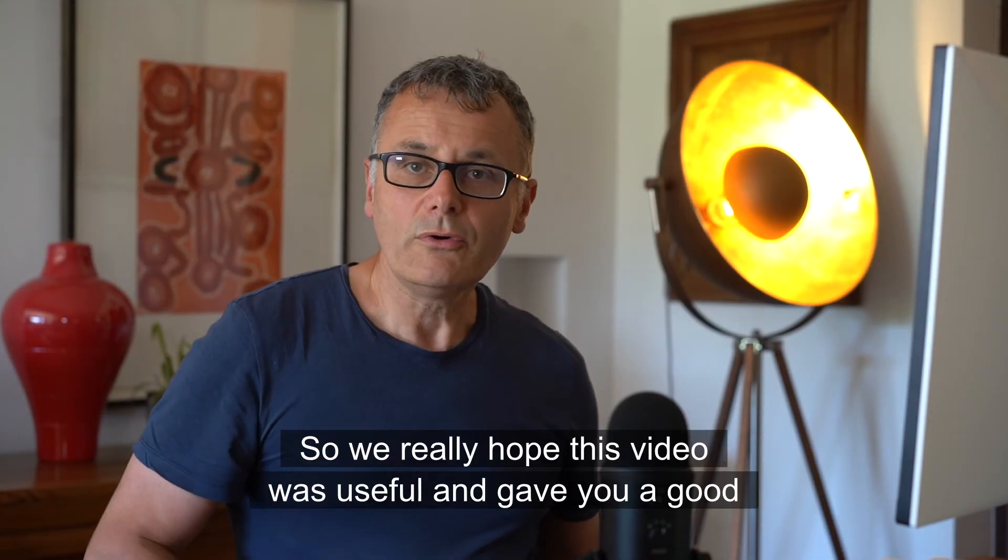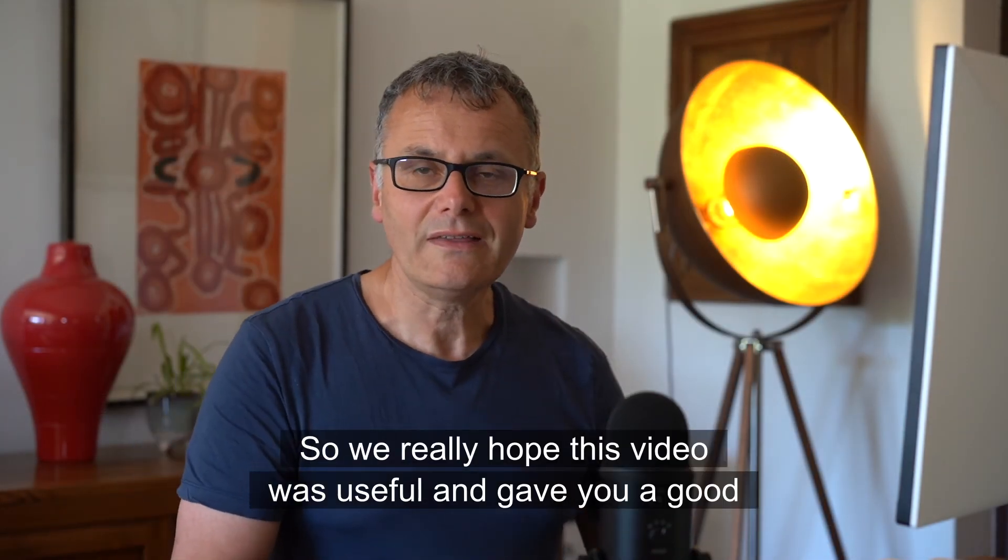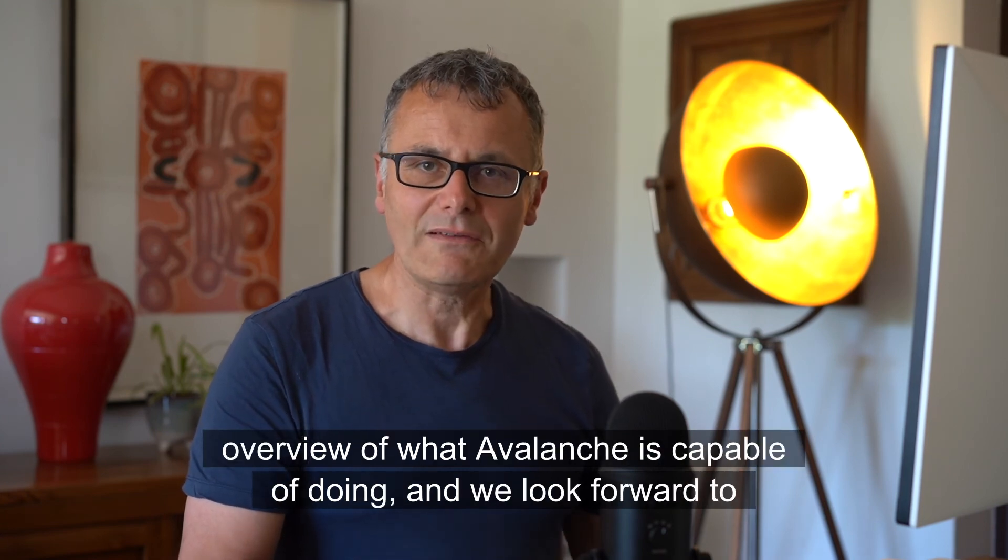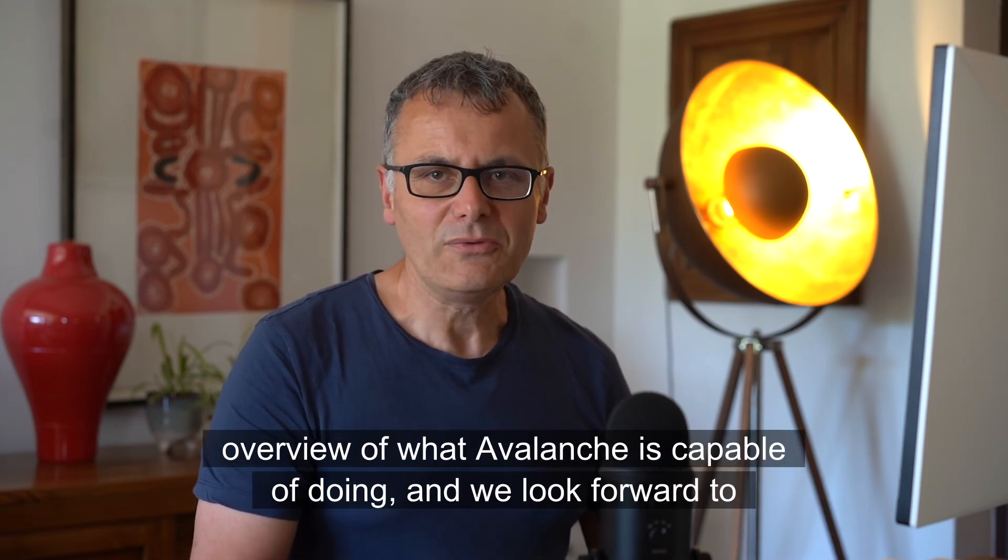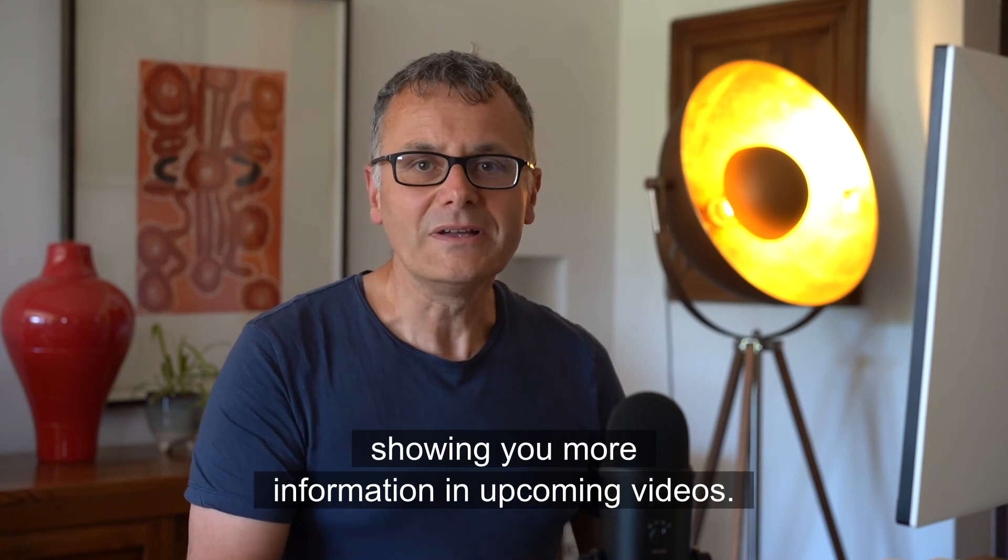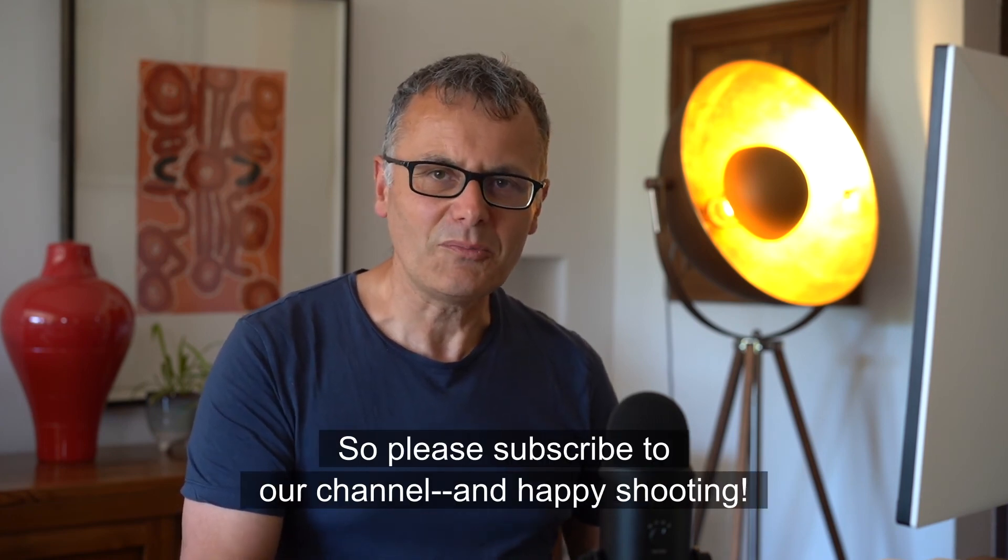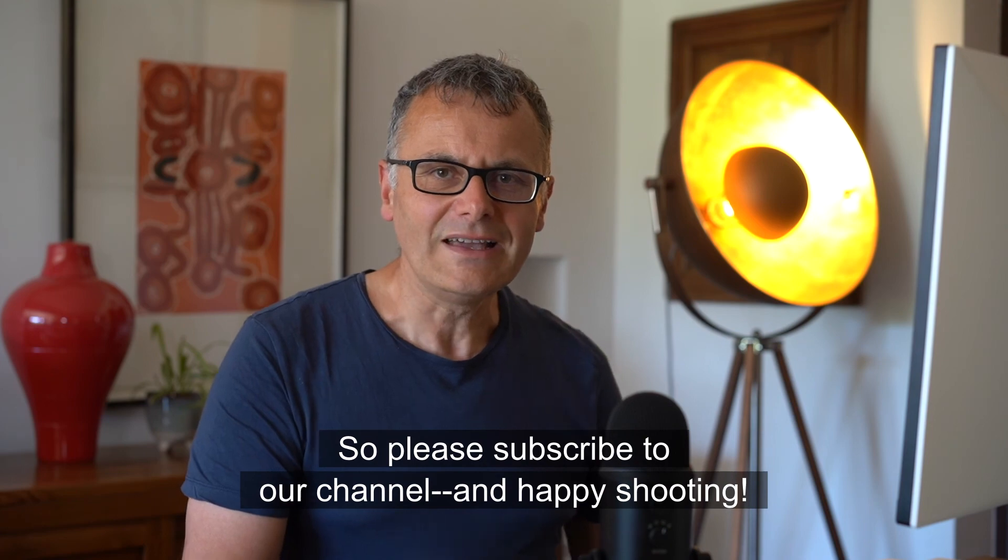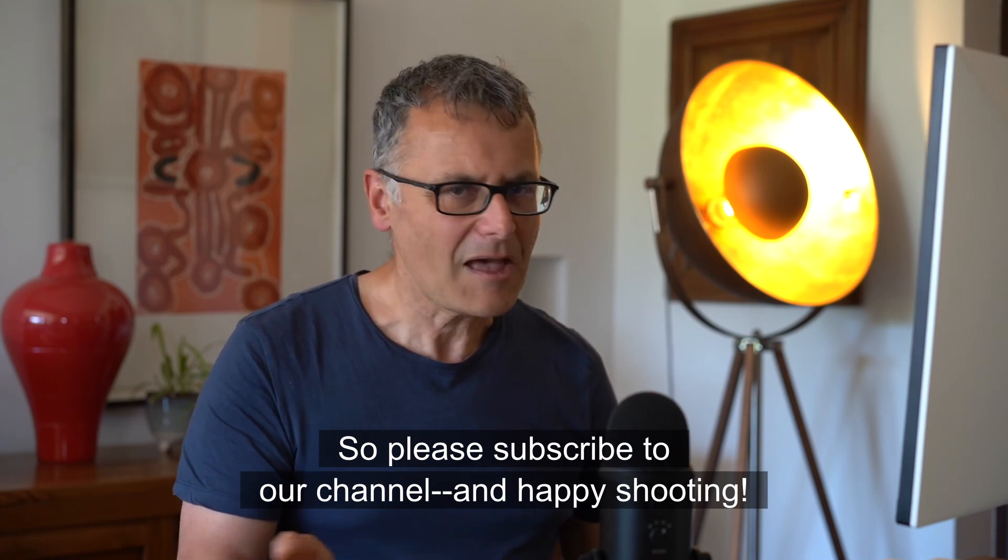So we really hope this video was useful and gave you a good overview of what Avalanche is capable of doing, and we look forward to showing you more information in upcoming videos. So please subscribe to our channel, and happy shooting!